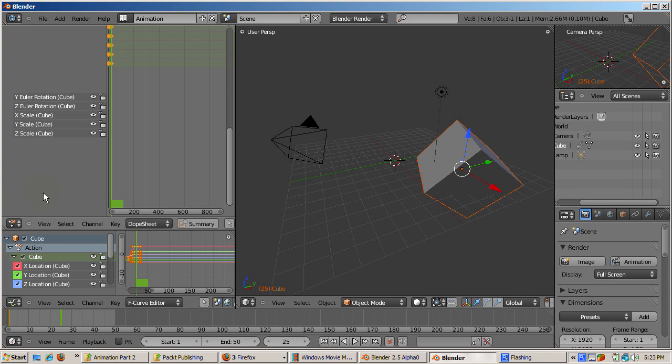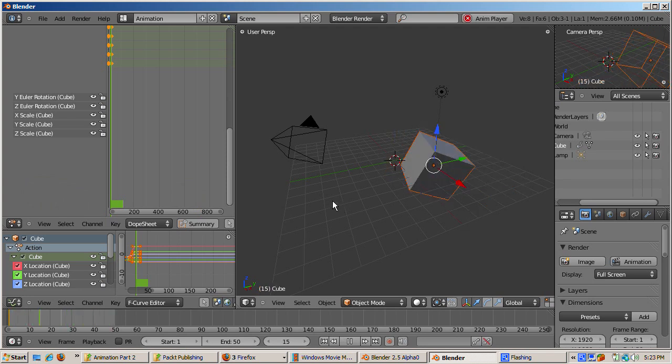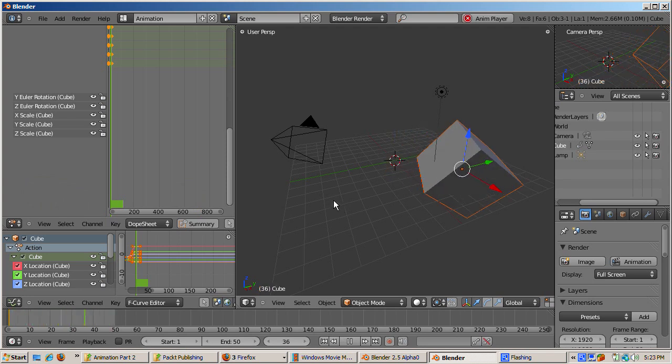Press ALT A to run the animation. The cube goes in the X direction according to how you edited it.